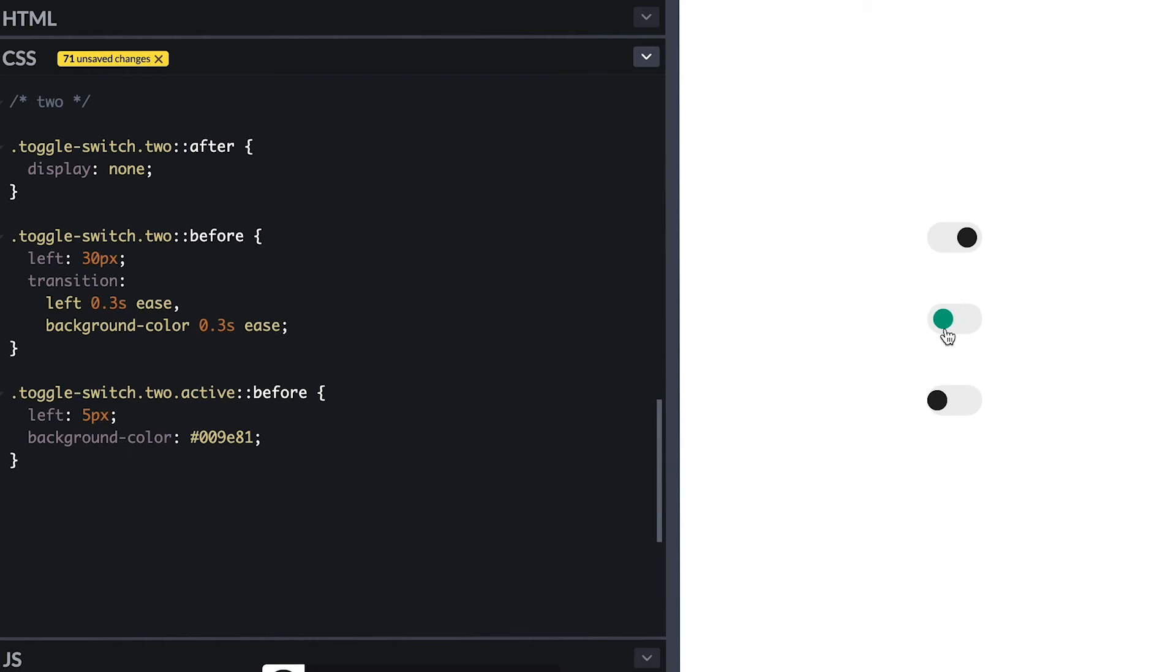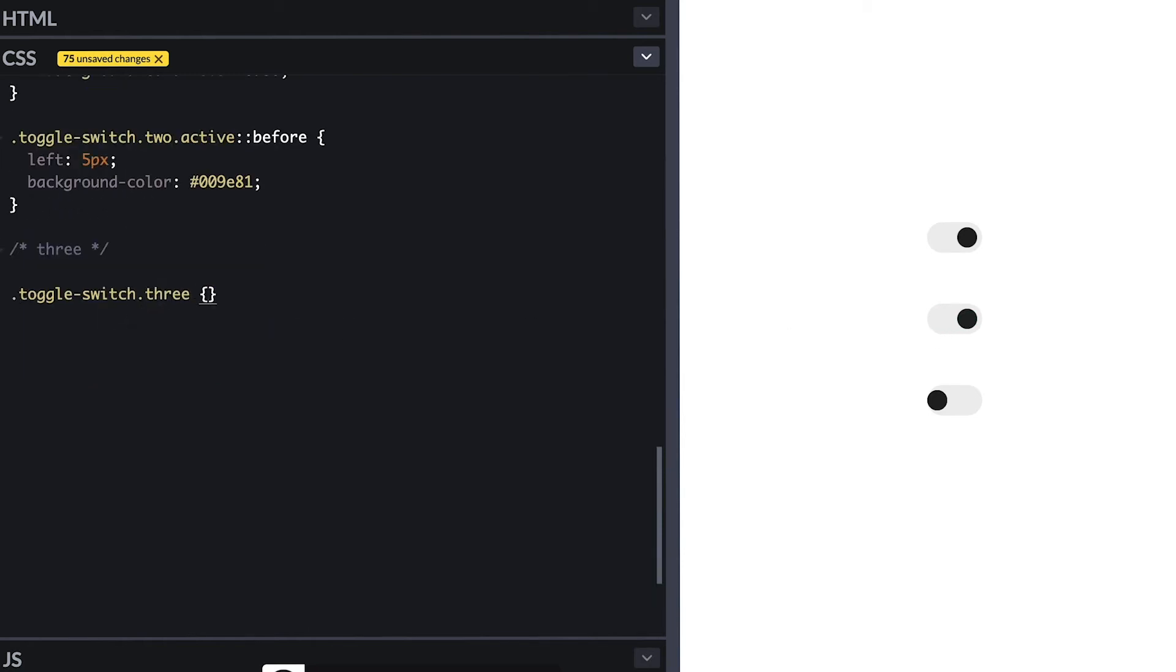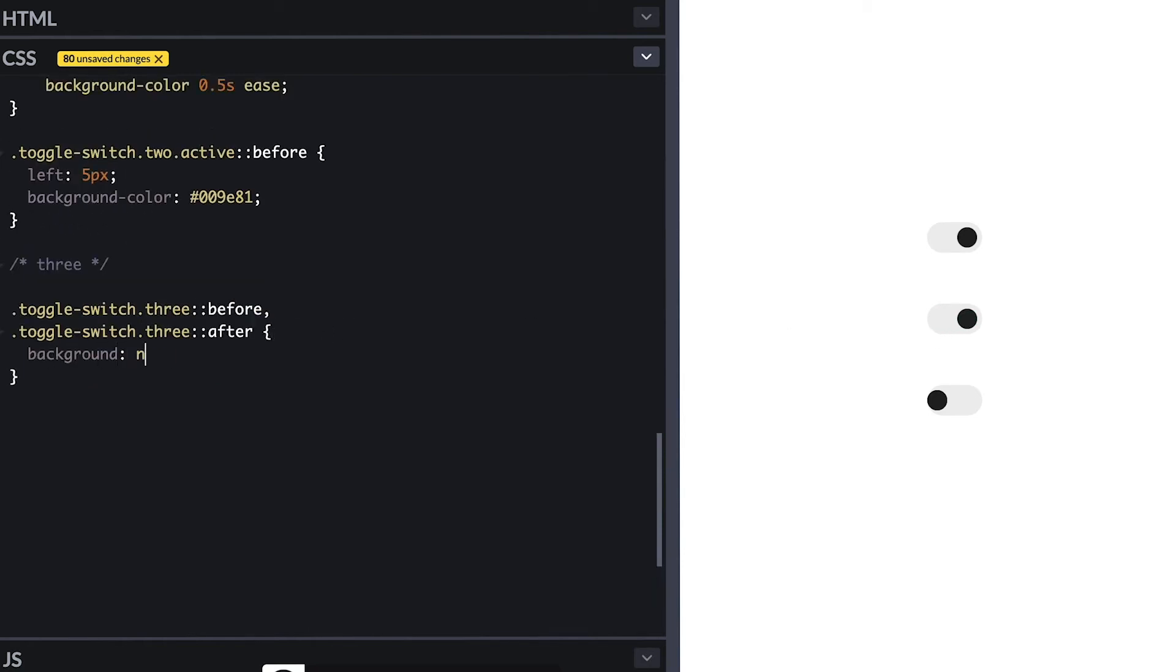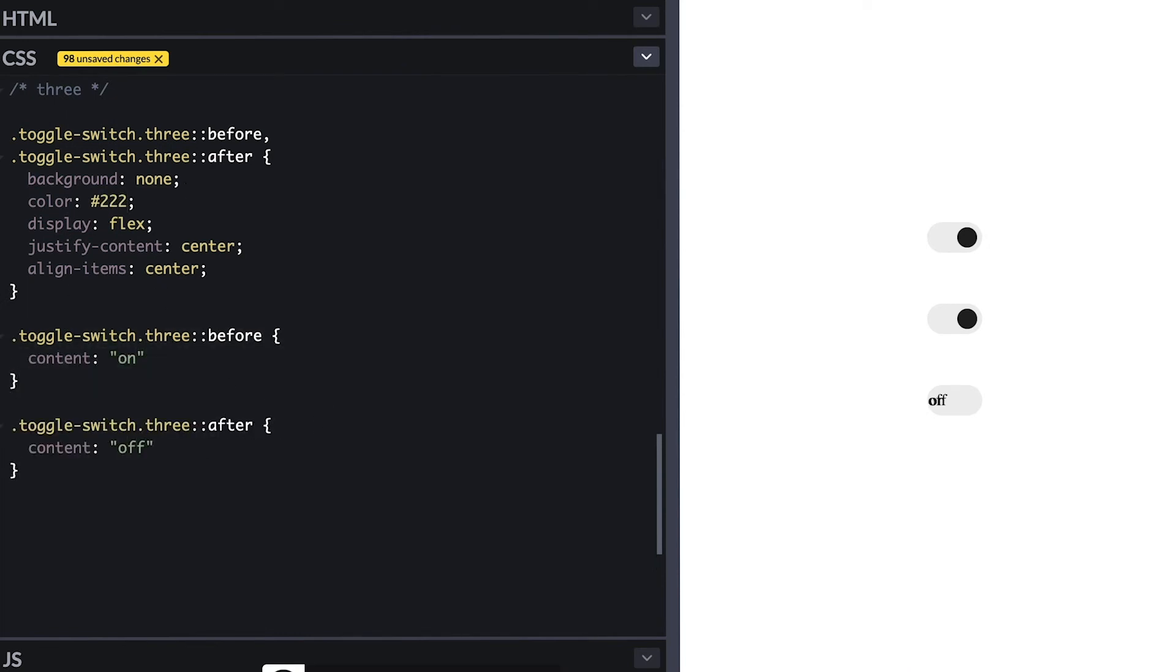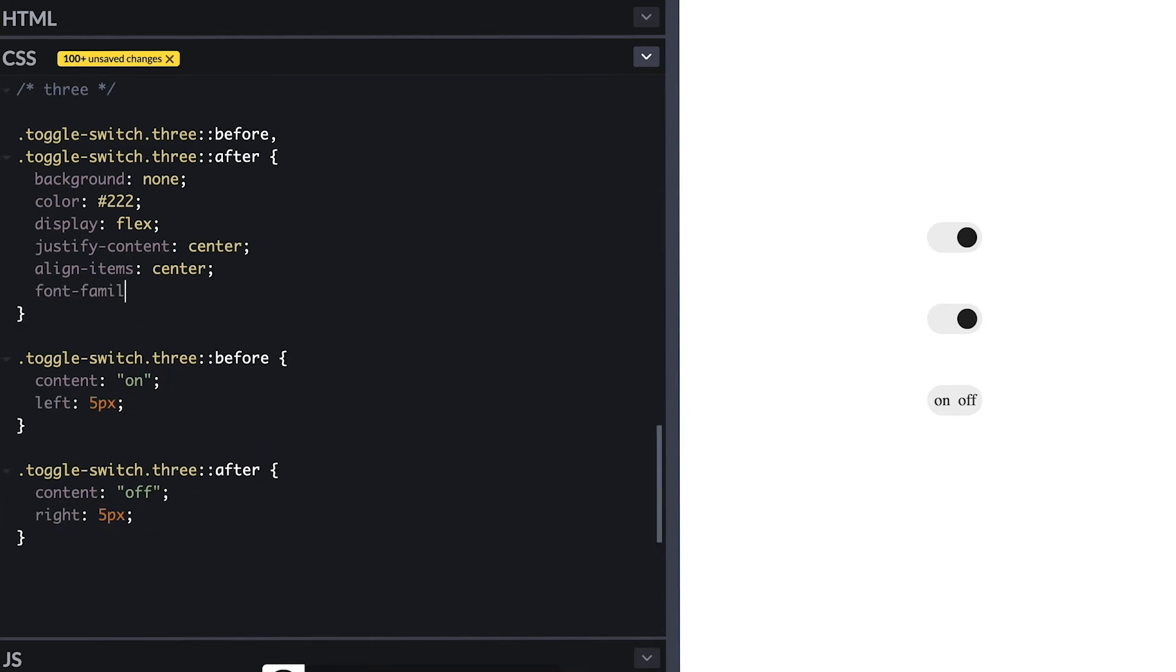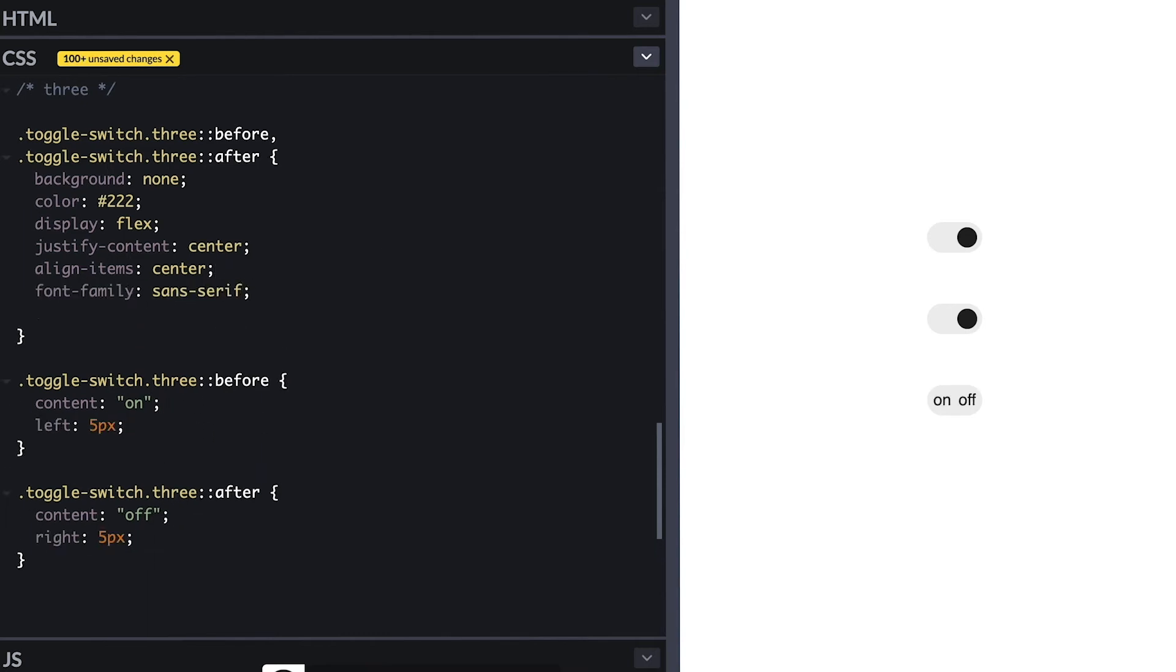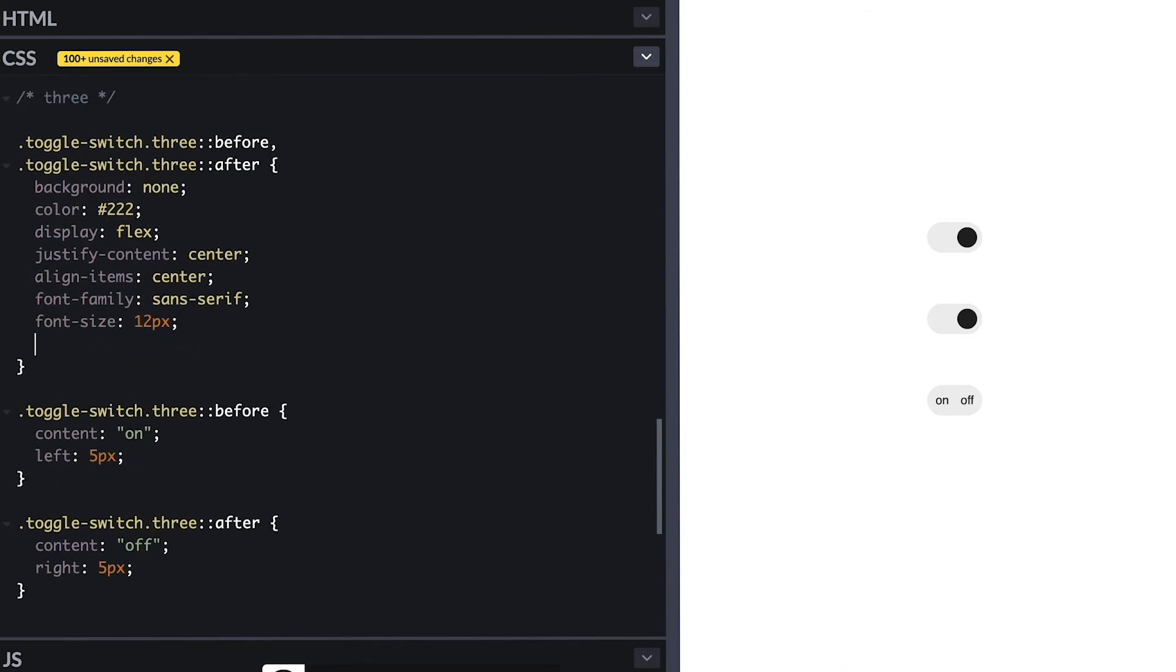For the final toggle I want to do something different so I start by removing background on both circles and make the color same as the parent and center things with display flex and then I'll give them content. For the first I'll make it say on and the second I'll make it say off, then I position the second circle on the right and the first on the left. And I will also change the font and its size so it's much better looking and with that I'll temporarily hide them with display none.